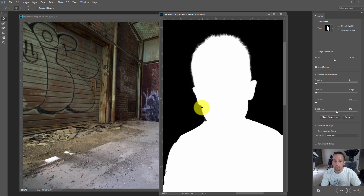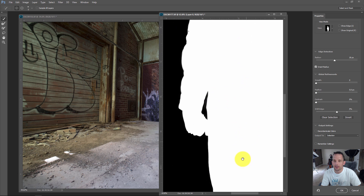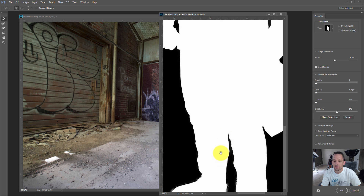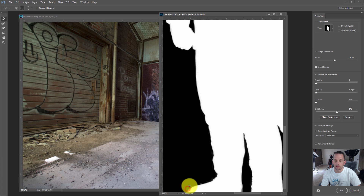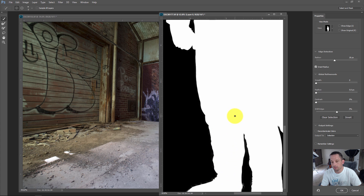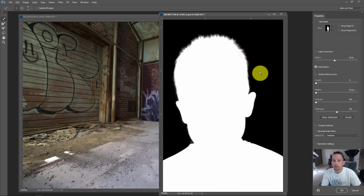My computer and graphics card don't like what I'm doing here — that's why you're seeing those glyphs and artifacts. Your computer won't blow up; it's just a defect of using this new system. Maybe it'll be fixed in a Photoshop update, or it could just be my computer.